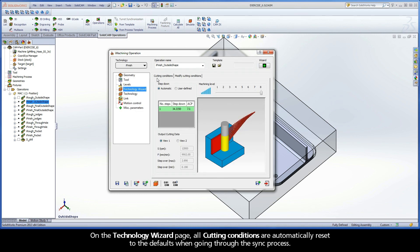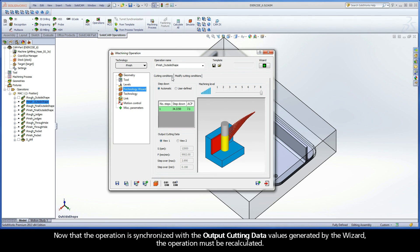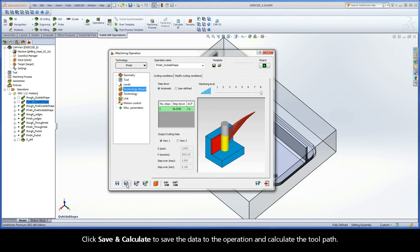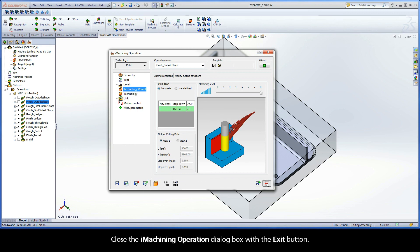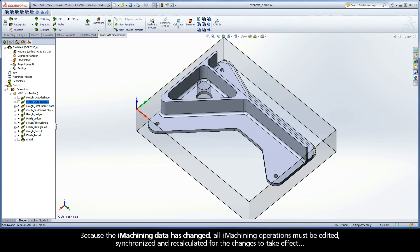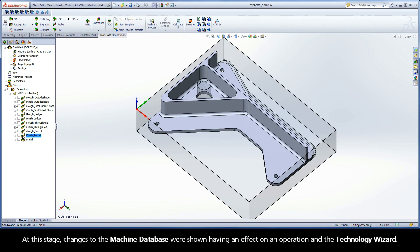On the Technology Wizard page, all cutting conditions are automatically reset to the defaults when going through the sync process. Now that the operation is synchronized with the output cutting data values generated by the wizard, the operation must be recalculated. Click Save and Calculate to save the data to the operation and calculate the toolpath. Close the iMachining Operation dialog box with the exit button. Because the iMachining data has changed, all iMachining operations must be edited, synchronized, and recalculated for the changes to take effect. At this stage, changes to the machine database were shown having an effect on an operation and the Technology Wizard.